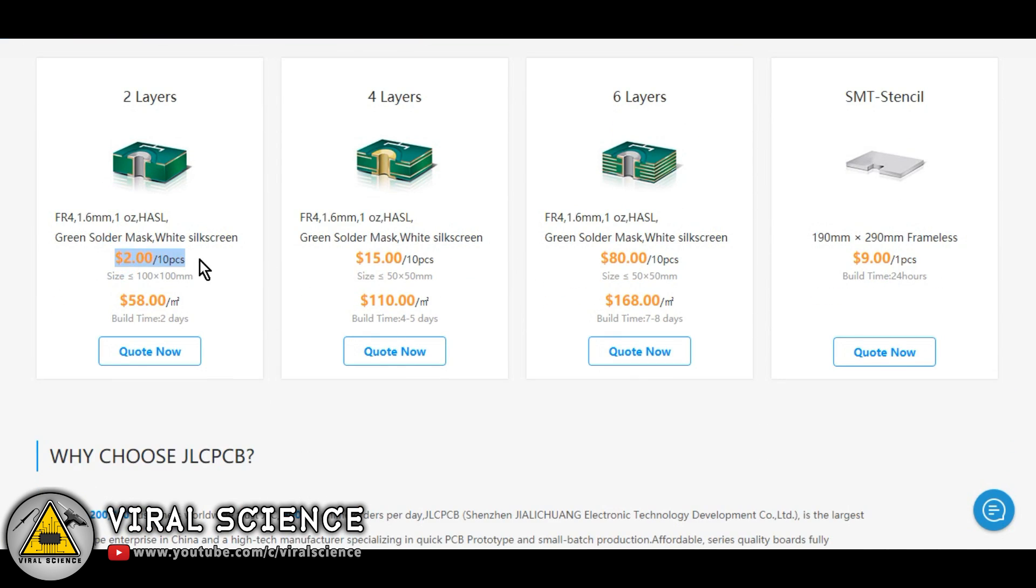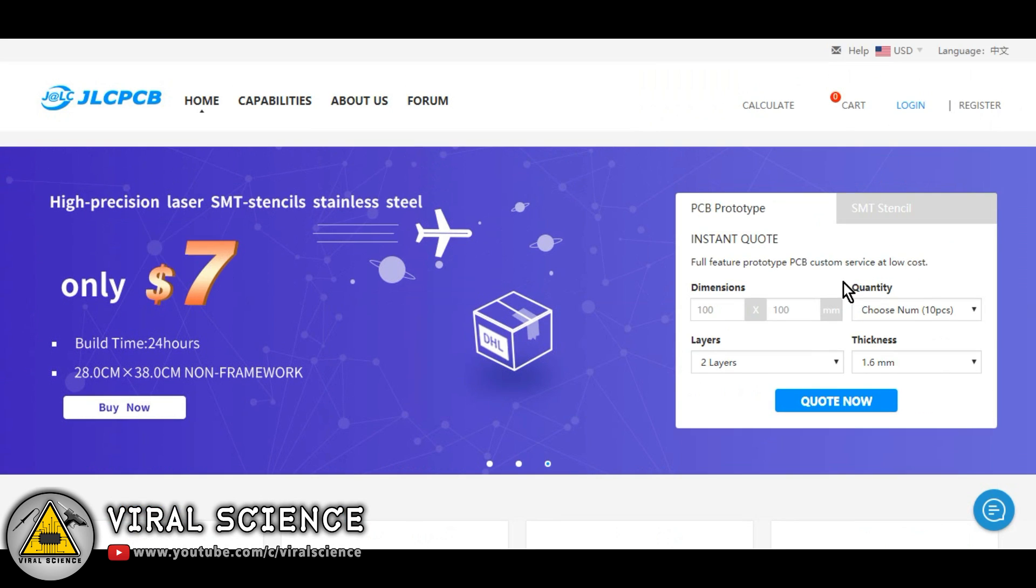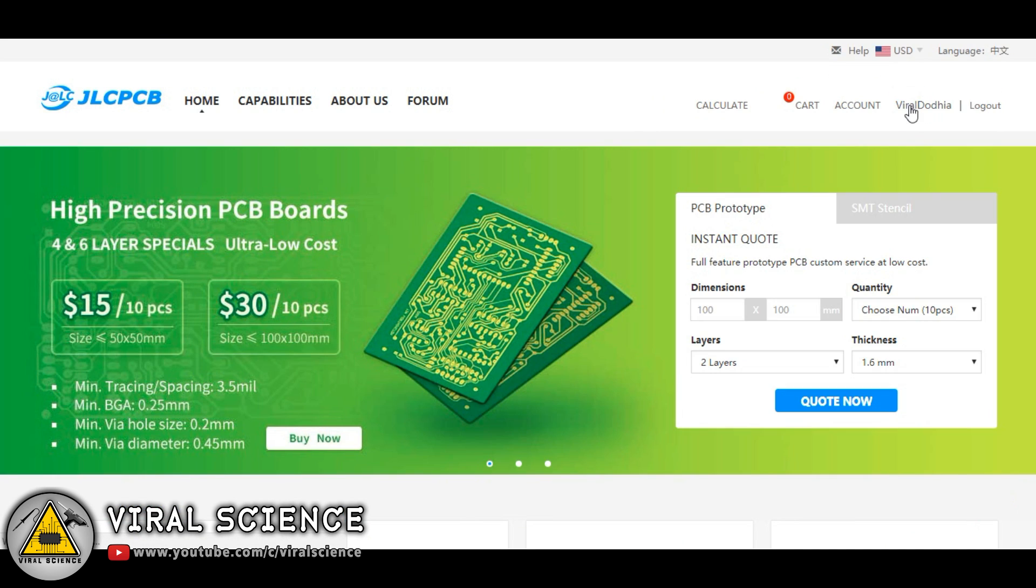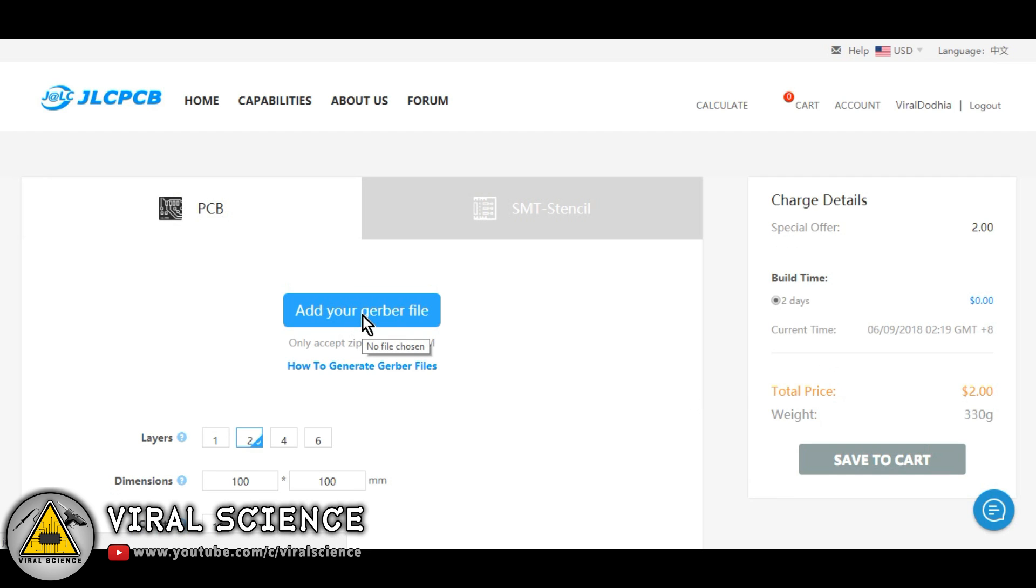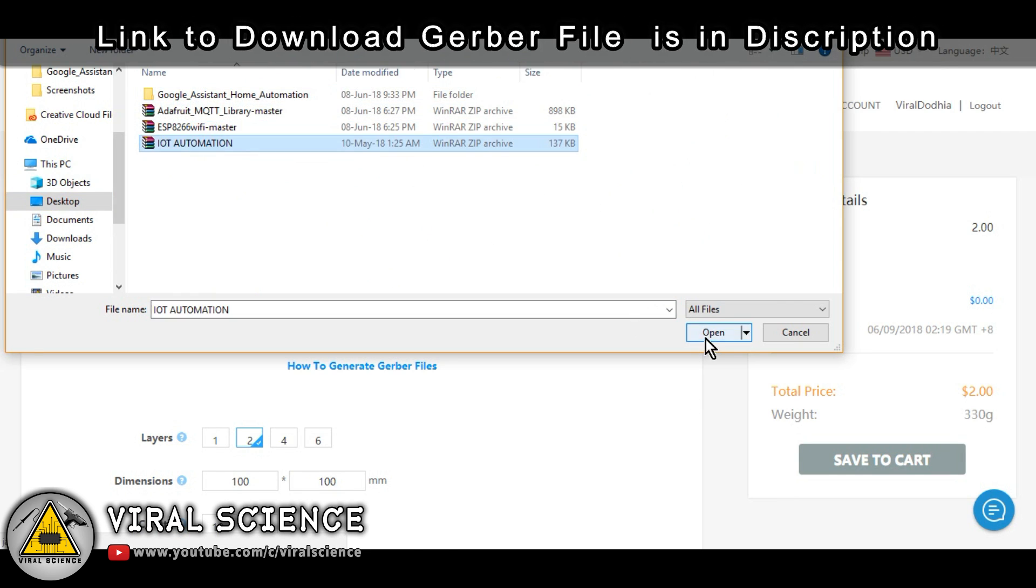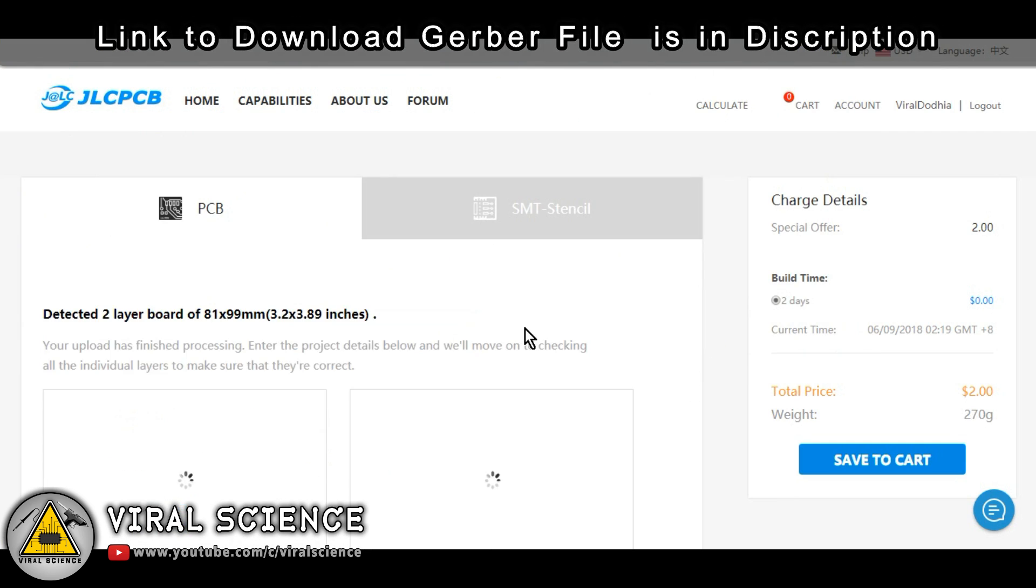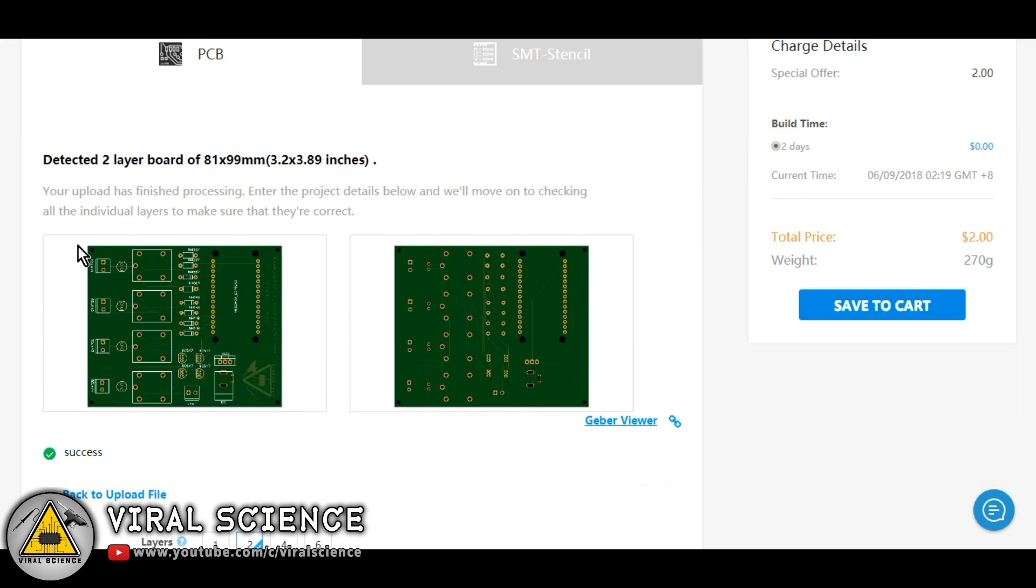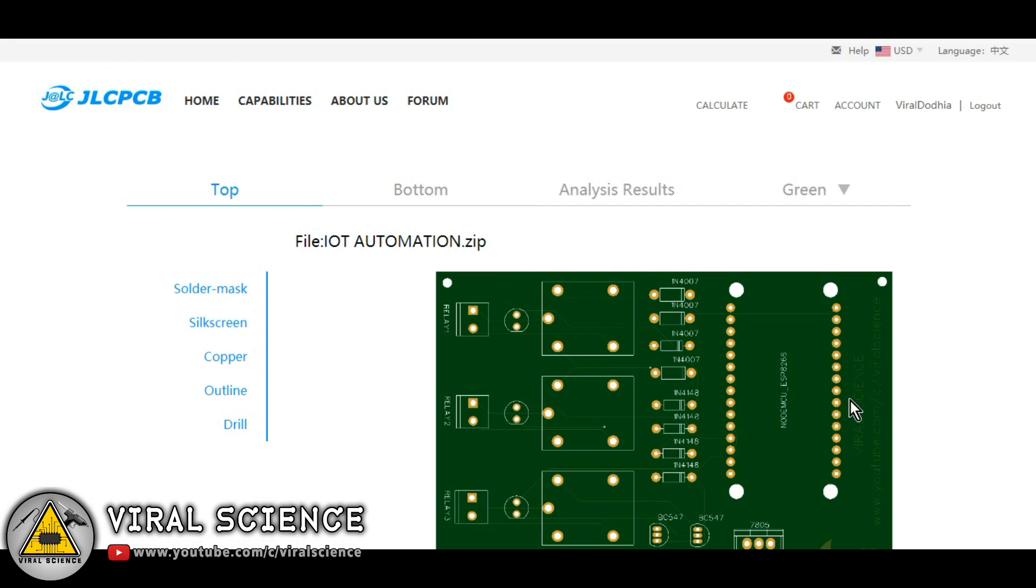So for PCBs, I am visiting the website jlcpcb.com. This website offers 10 pieces of PCB for just $2. So upload your Gerber file here and order your PCB. Link to download the PCB file is in the description down below, so you can check it out.